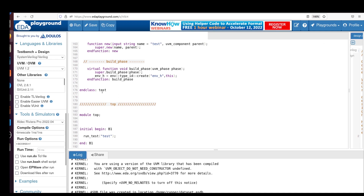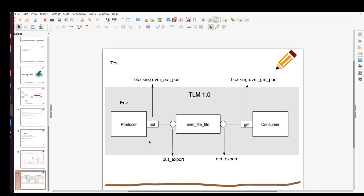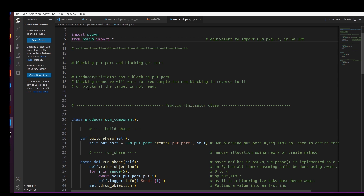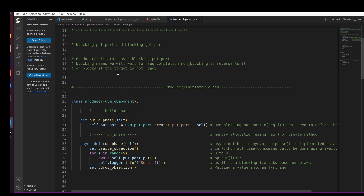Now let me show you the Python version of the same thing. The diagram is the same. We do `import pyuvm` and then `from pyuvm import *`, which is equivalent to importing the UVM package with a wildcard in the SystemVerilog version. The producer has a blocking put port and the consumer has a blocking get port. Blocking means we wait for request completion — it will block if the target is not ready, working like a task. Non-blocking, by contrast, works like a function.